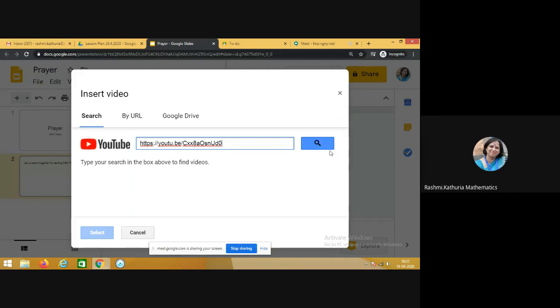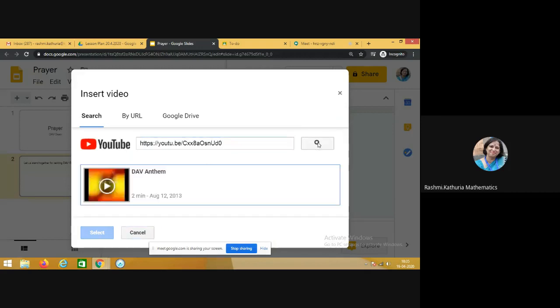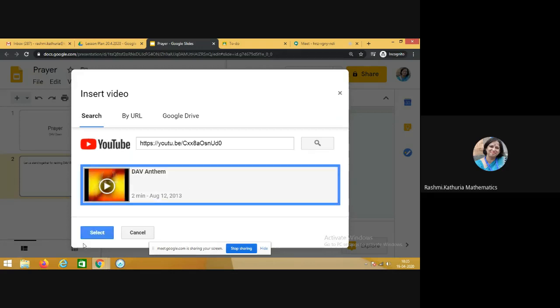And then search. So you see the DAV anthem is visible here, click on this and click on select.